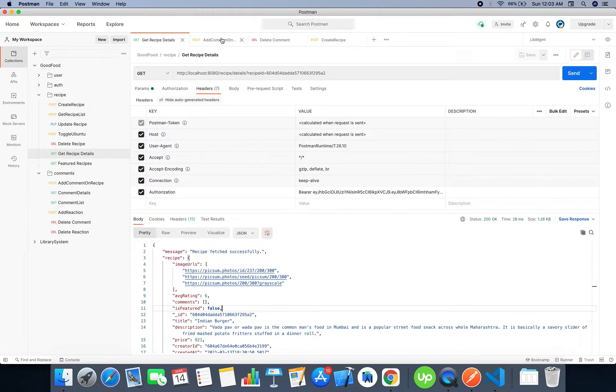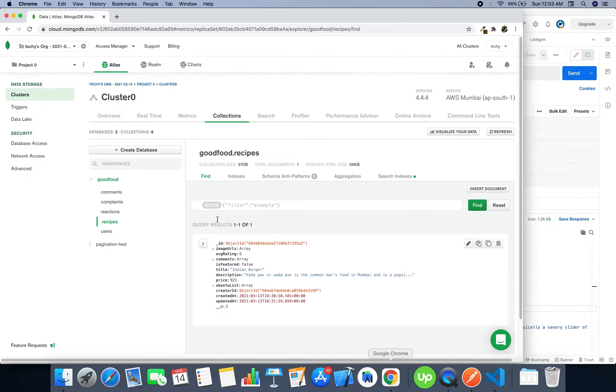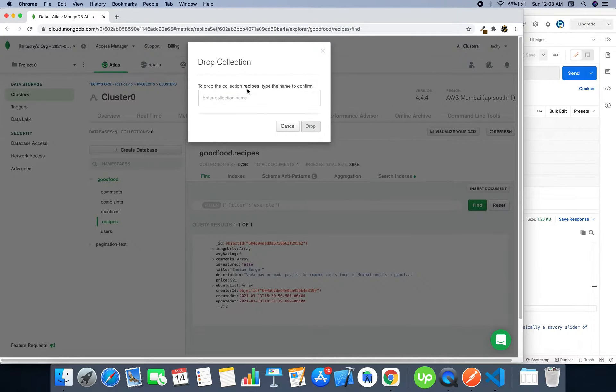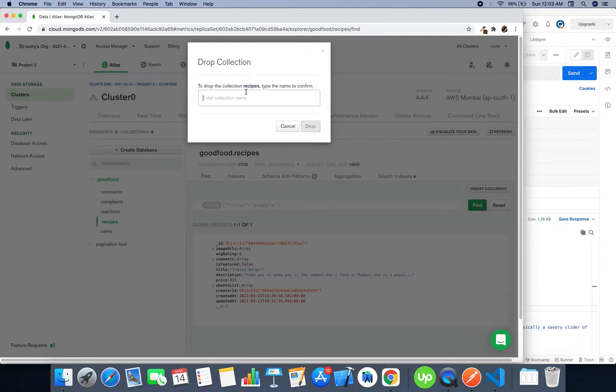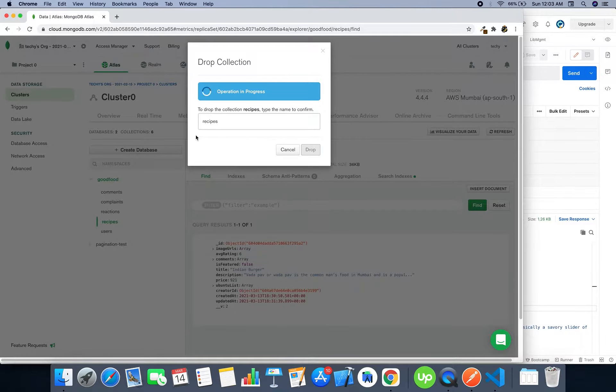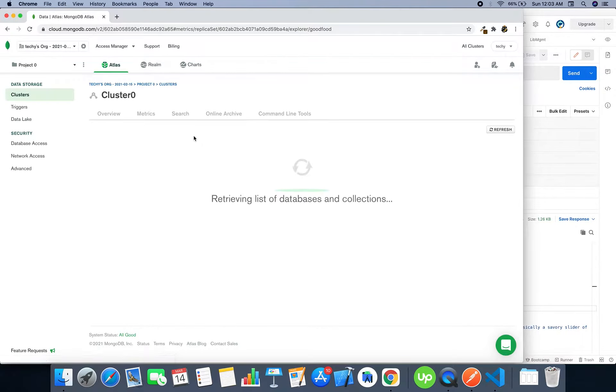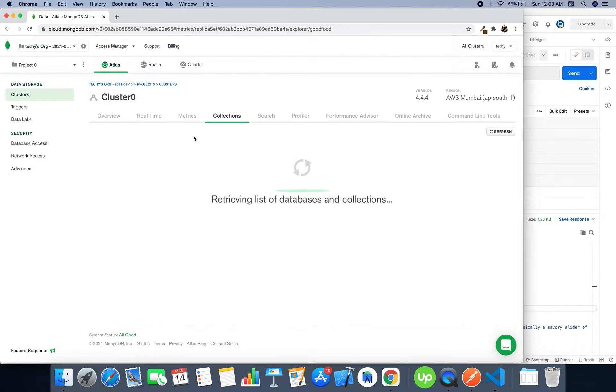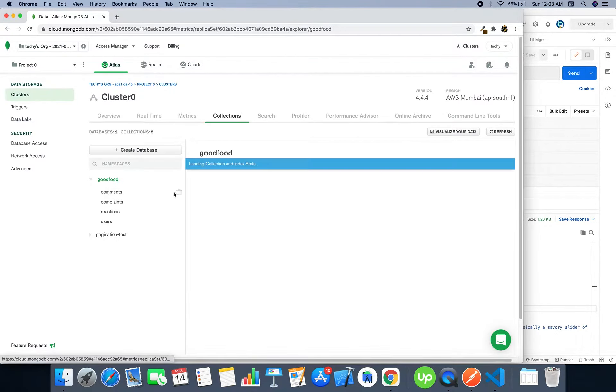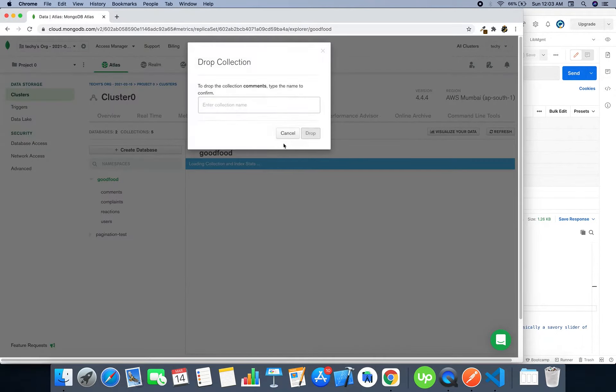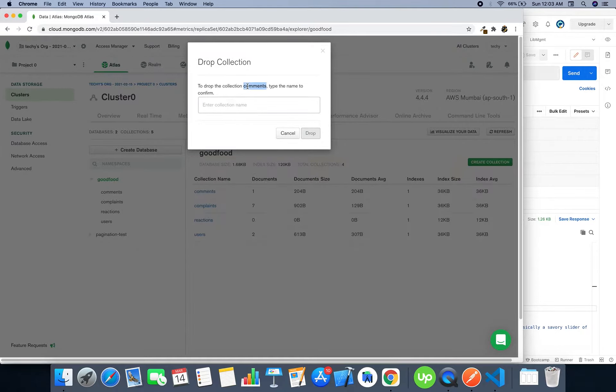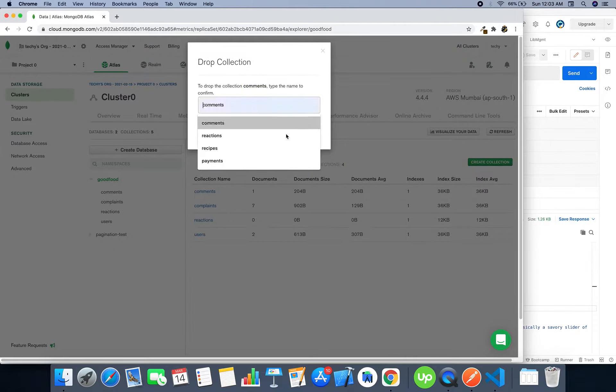It's a very small bug. Let's first clear the database, clear the recipes, and drop the table. Let's delete all the comments just to avoid any confusion.